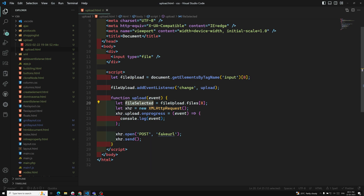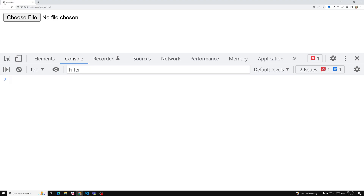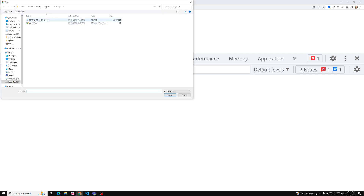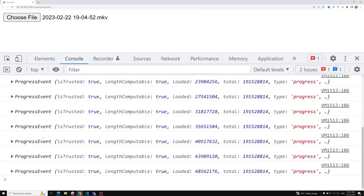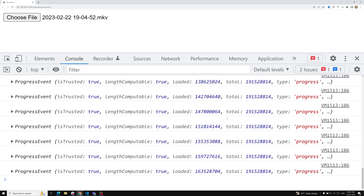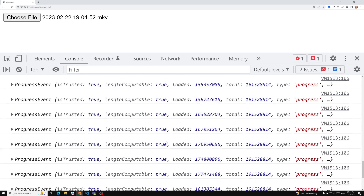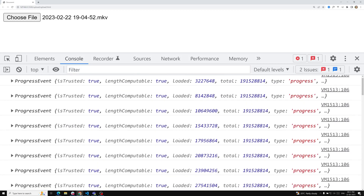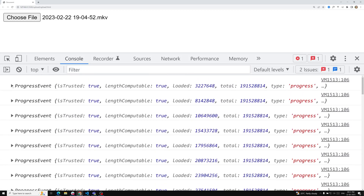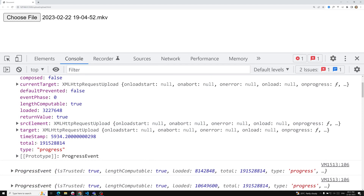We need to send the fileSelected in xhr.send. Now when I choose a file, we can see some progress events firing. At last we get the progress event, and you can see the total file size and the loaded file size in the event properties.